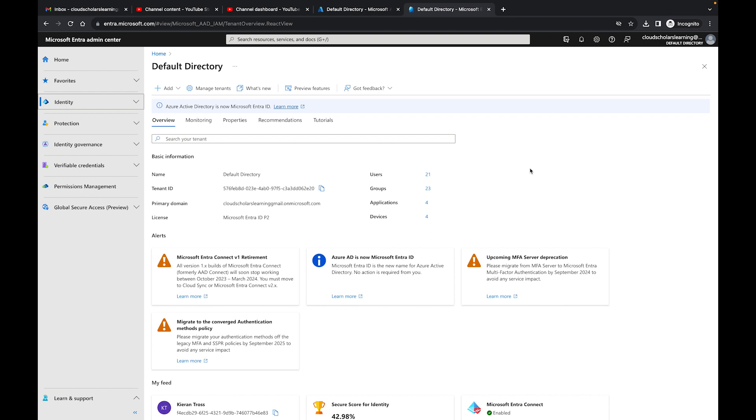One of the first things that we want to do when we're setting up this Conditional Access gap analyzer is we need to make sure that we are getting our information, our sign-in data, anything related to our Microsoft Entra ID, which used to be Azure Active Directory. We need to get those logs sent to a Log Analytics workspace.